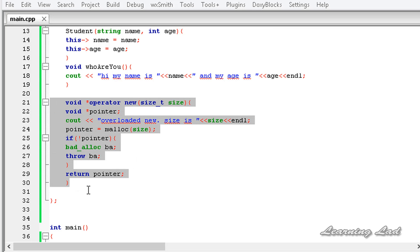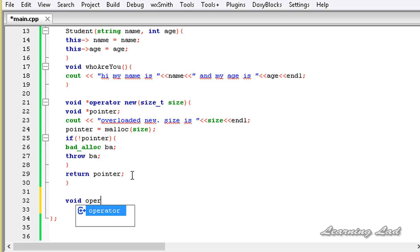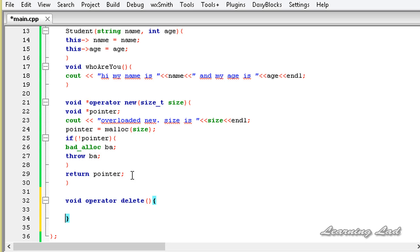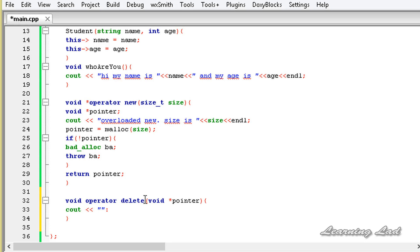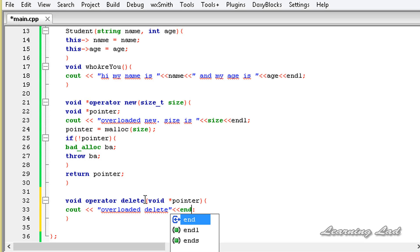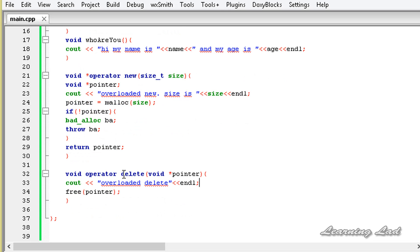The next thing is to overload the delete operator. The return type is void since delete doesn't return any value. Then we have the operator keyword followed by delete, taking one parameter — a void pointer for the memory address. Inside this operator function we print "Overloaded delete", end the line, and use the free function to free the allocated memory pointed to by the pointer.